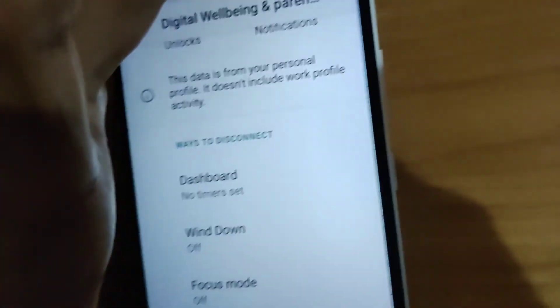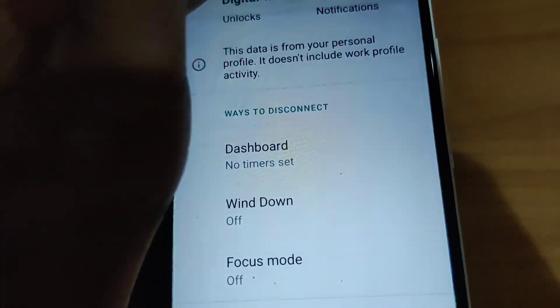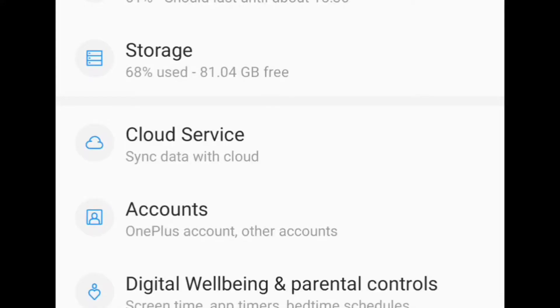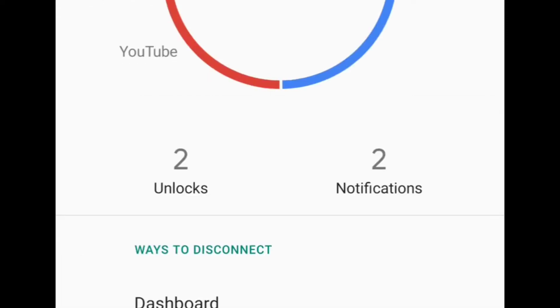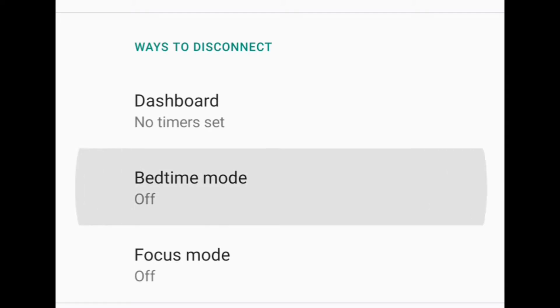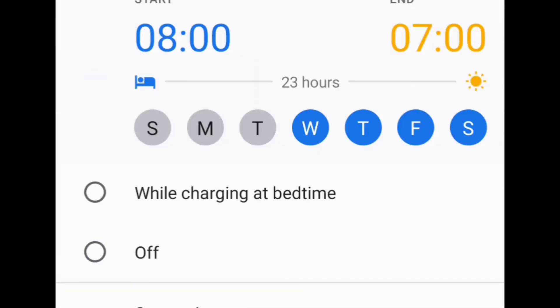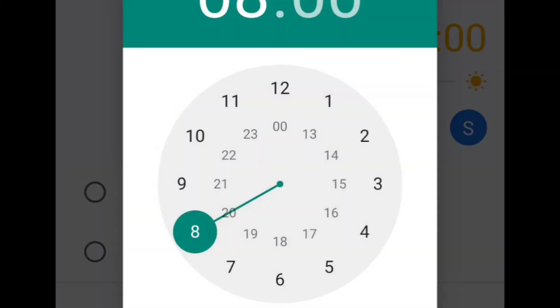Now I will show this on another phone. This time I am using a OnePlus device, and on this one it is written as Digital Wellbeing and Parental Control. From here it shows 'Ways to Disconnect' and 'Bedtime Mode'. I select Bedtime Mode and I am going to schedule my sleeping time.